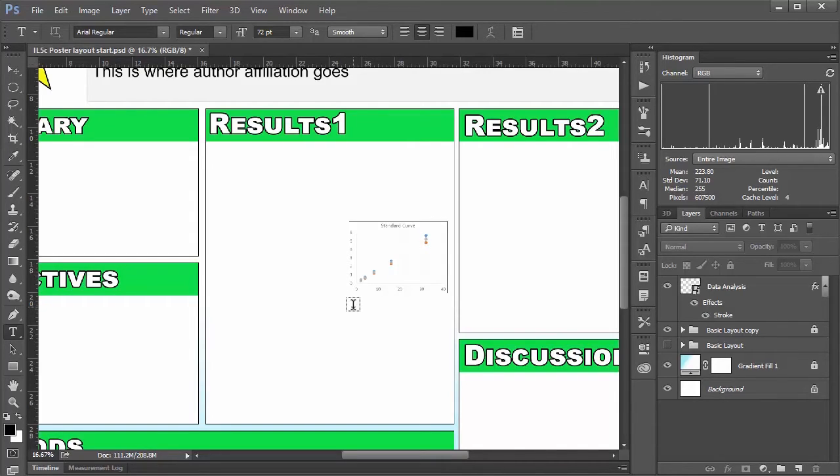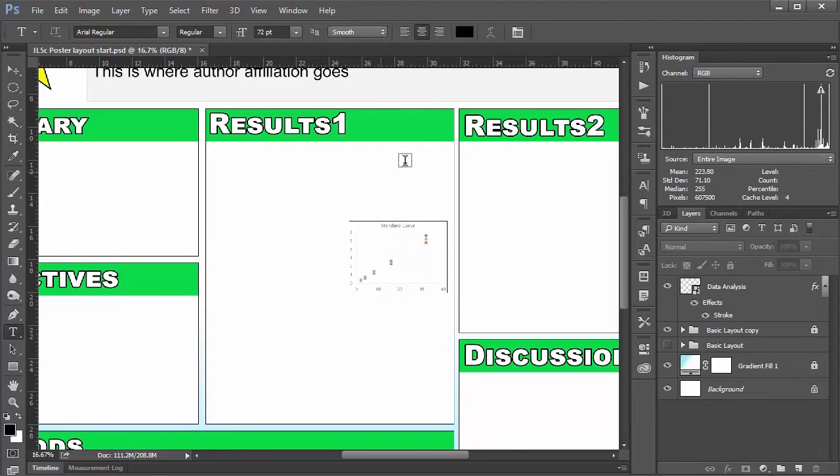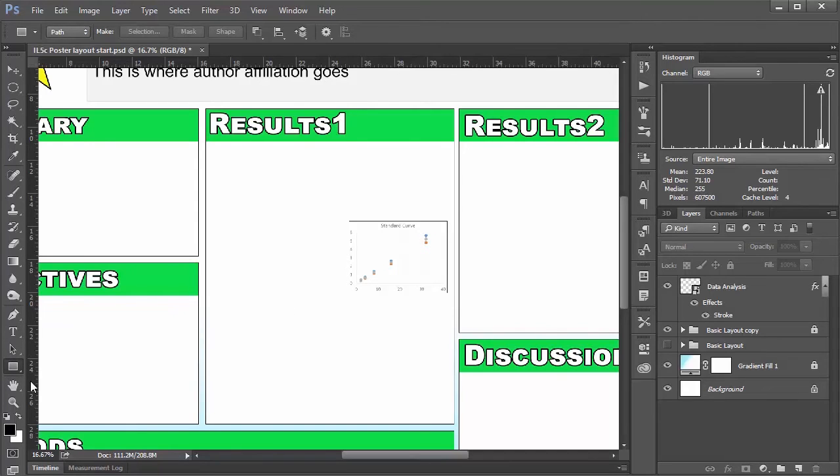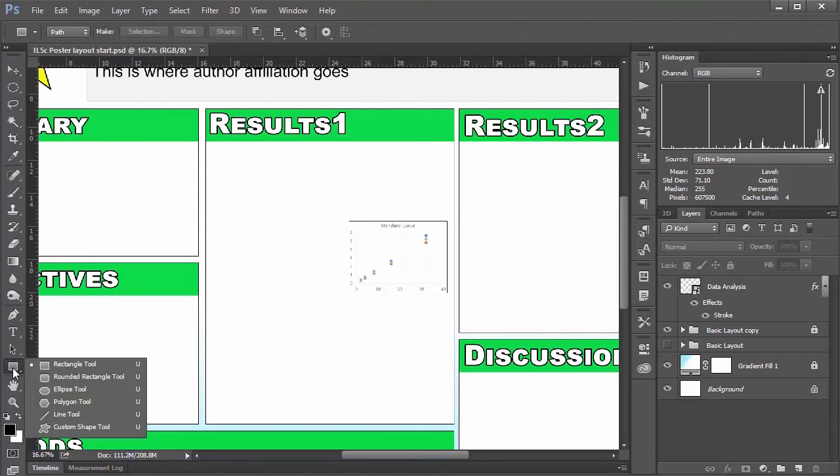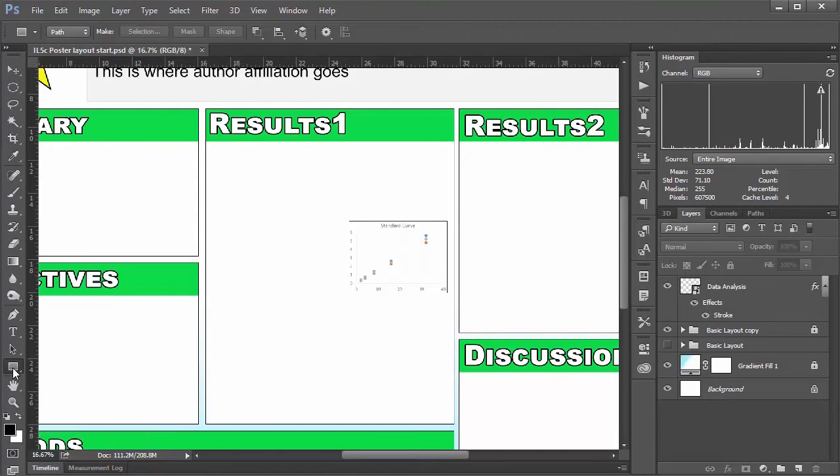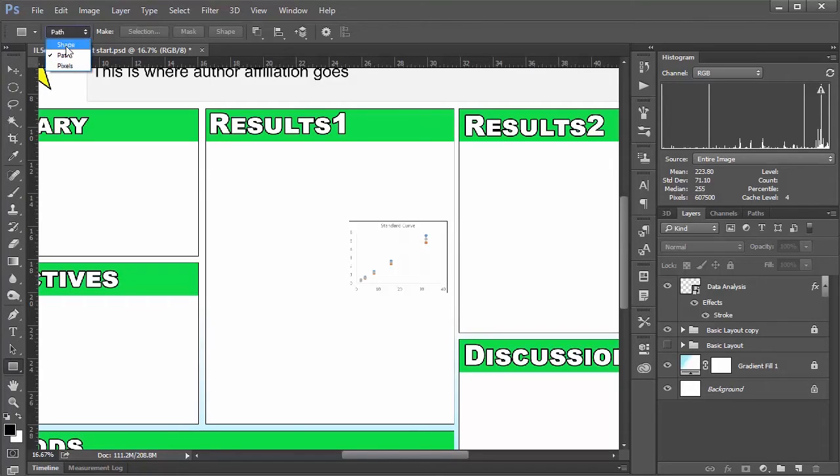is that you can create custom shape text boxes by using the shape tool. So if we go to the shape tool, and yeah, I'm just going to choose rectangle. And I want to set it to path instead of shape.